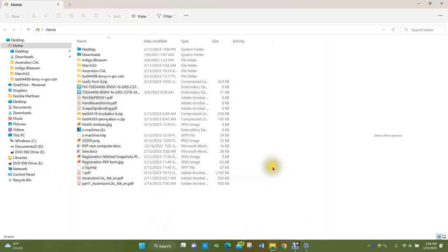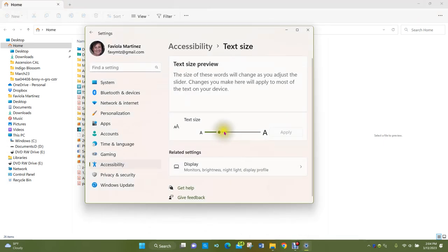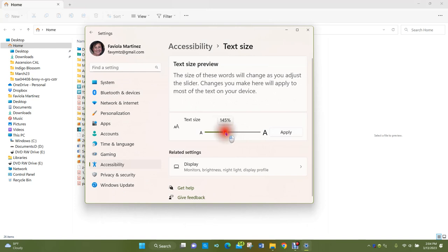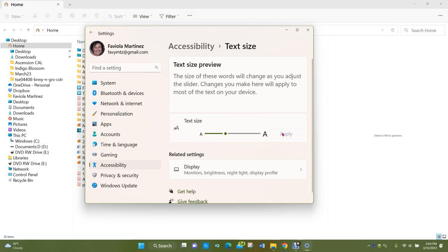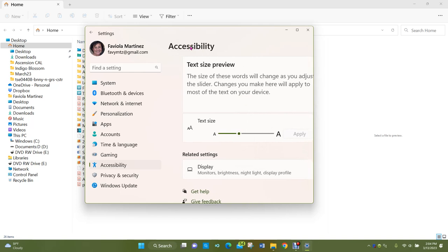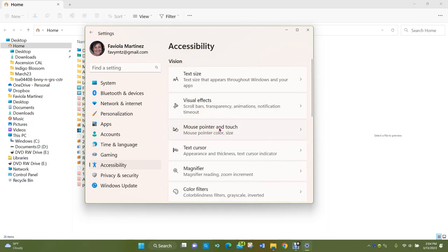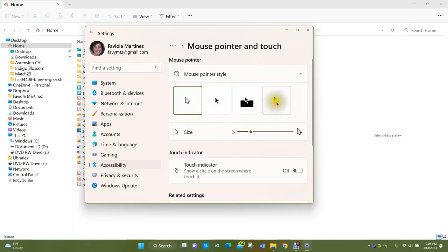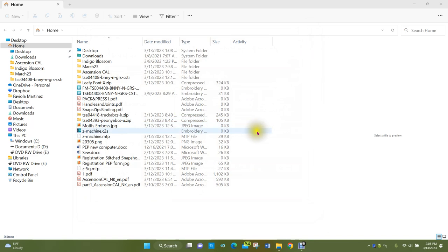Maybe I'll go a little bigger — let's go to 145%. That's a little bit bigger so you can see things more easily. There are also other things you might want to change in your Accessibility settings. There's a mouse pointer effect you can change — you can change the color and size of your mouse pointer. These are the settings you'd adjust to make your computer work better for your own eyesight.